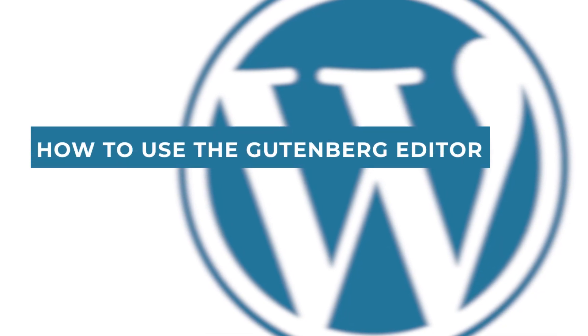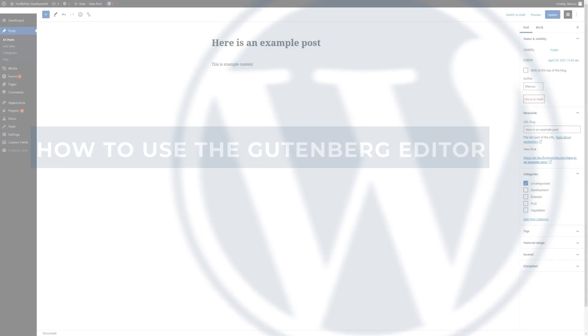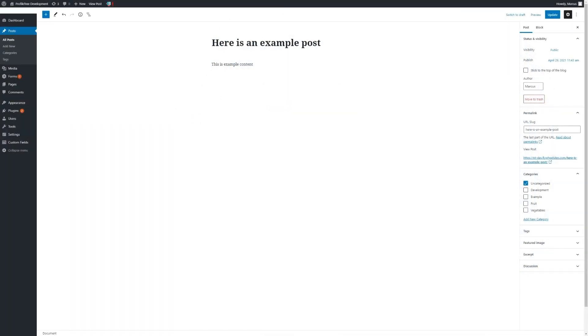Hello, this is Marcus from ProfileTree and in this video I will be showing you how to make use of the Gutenberg block editor.